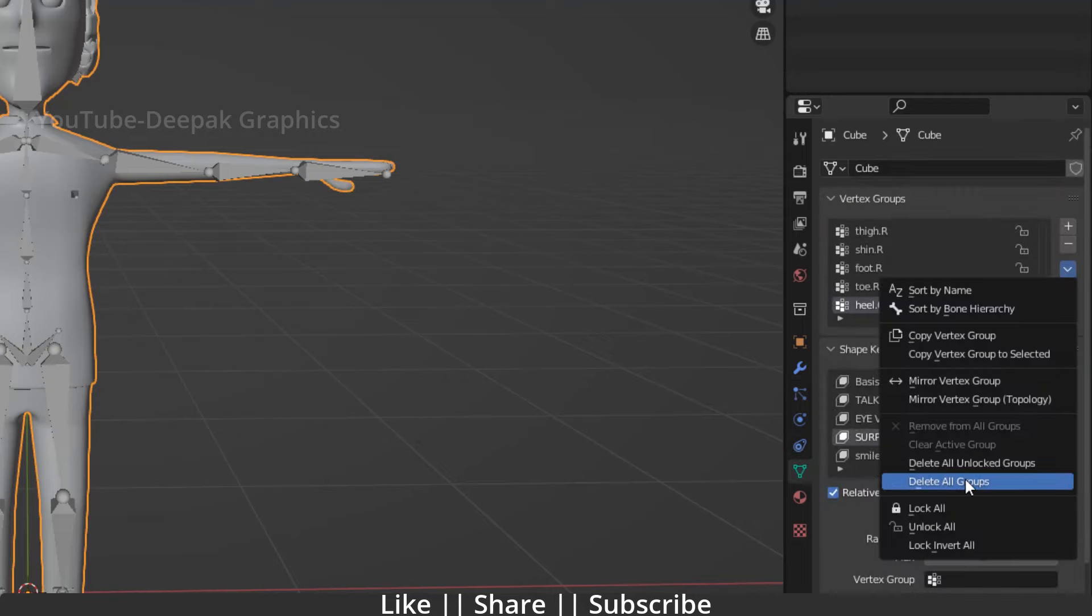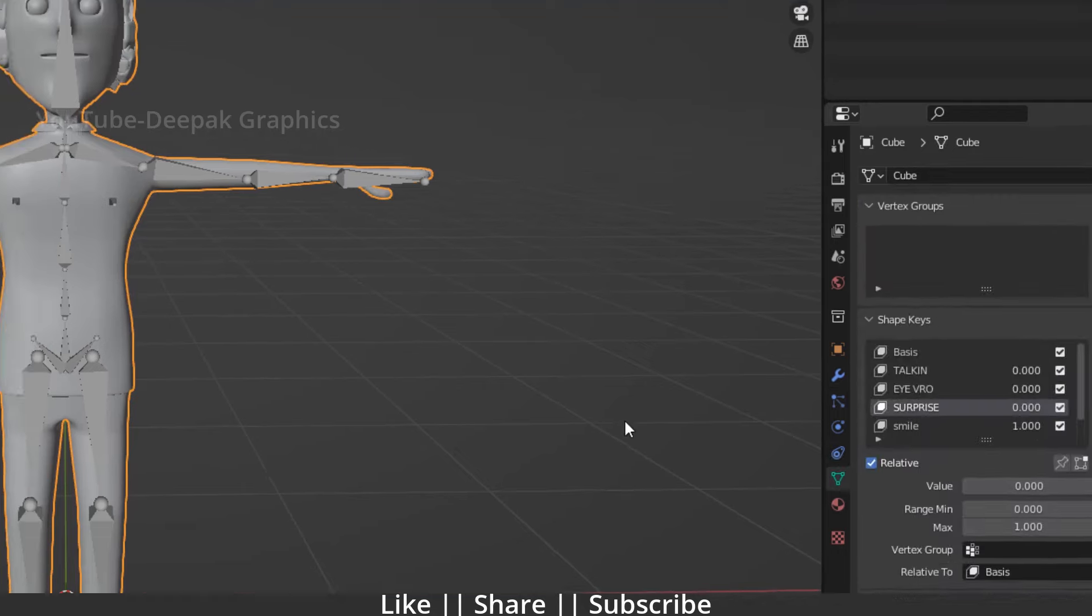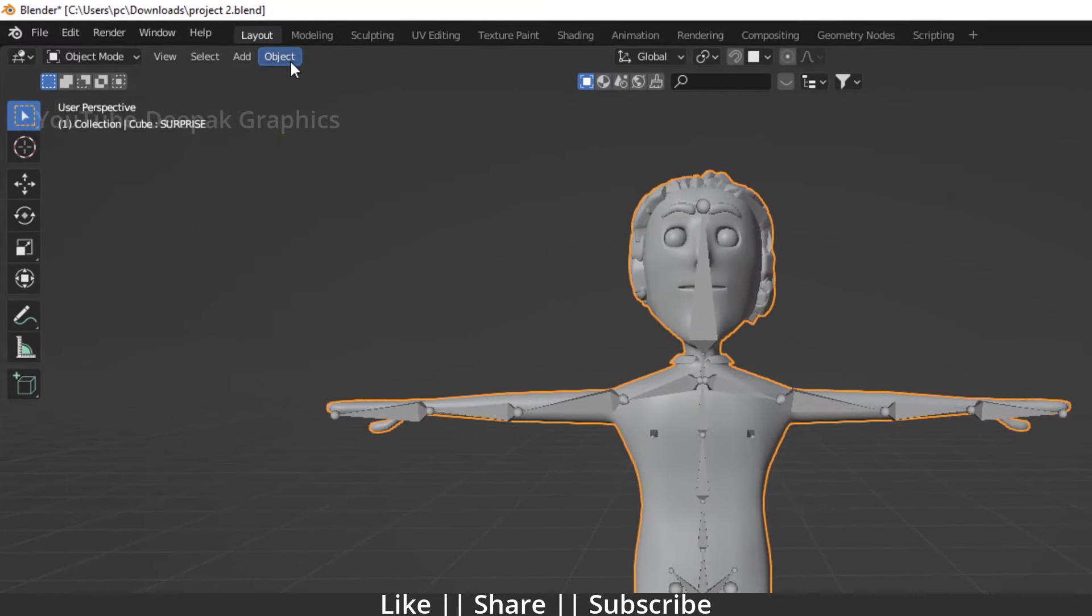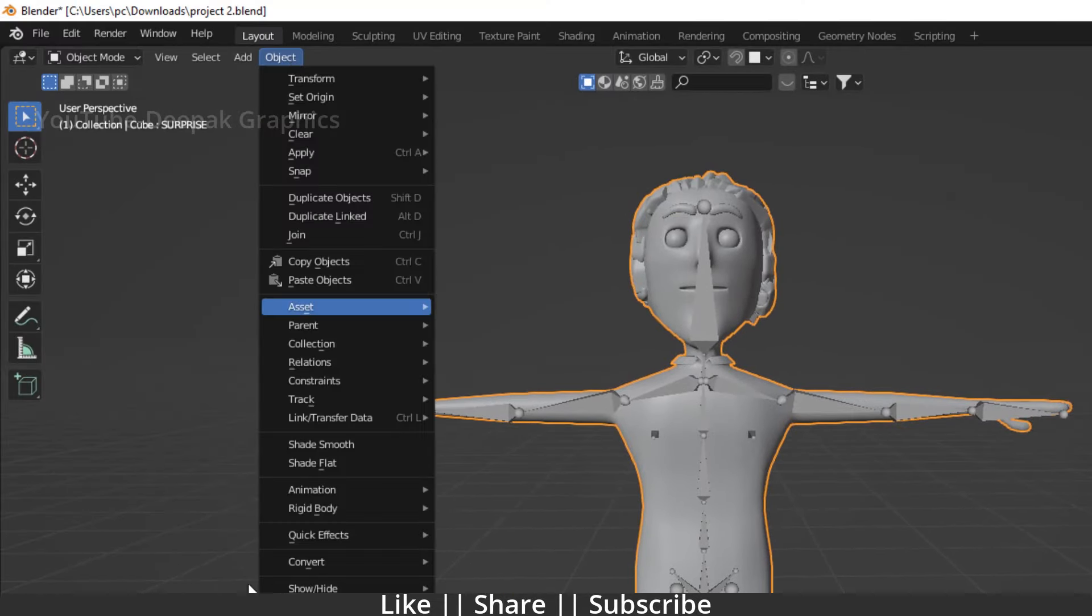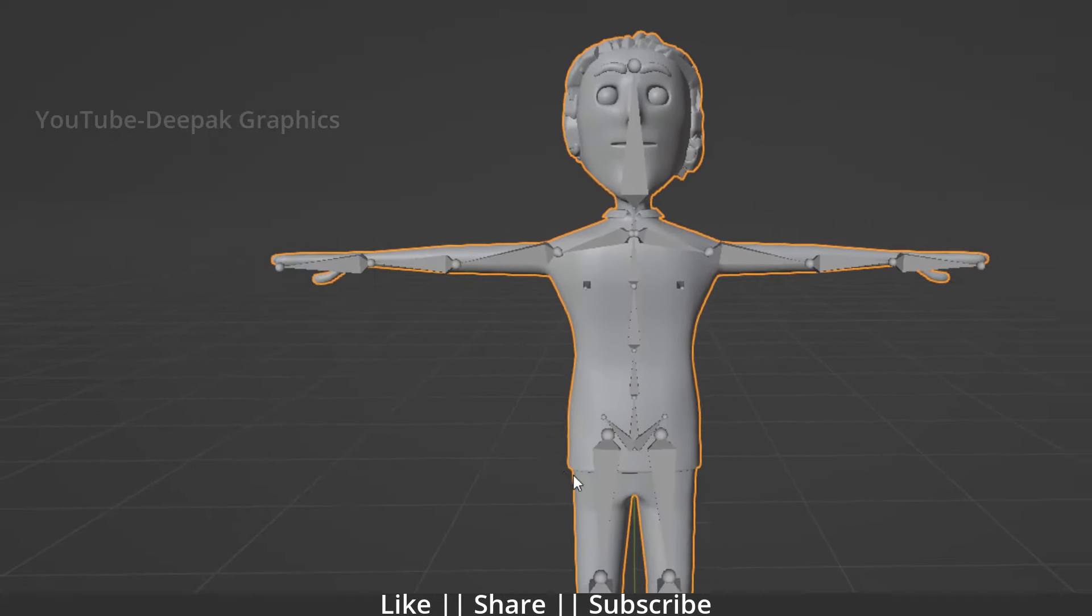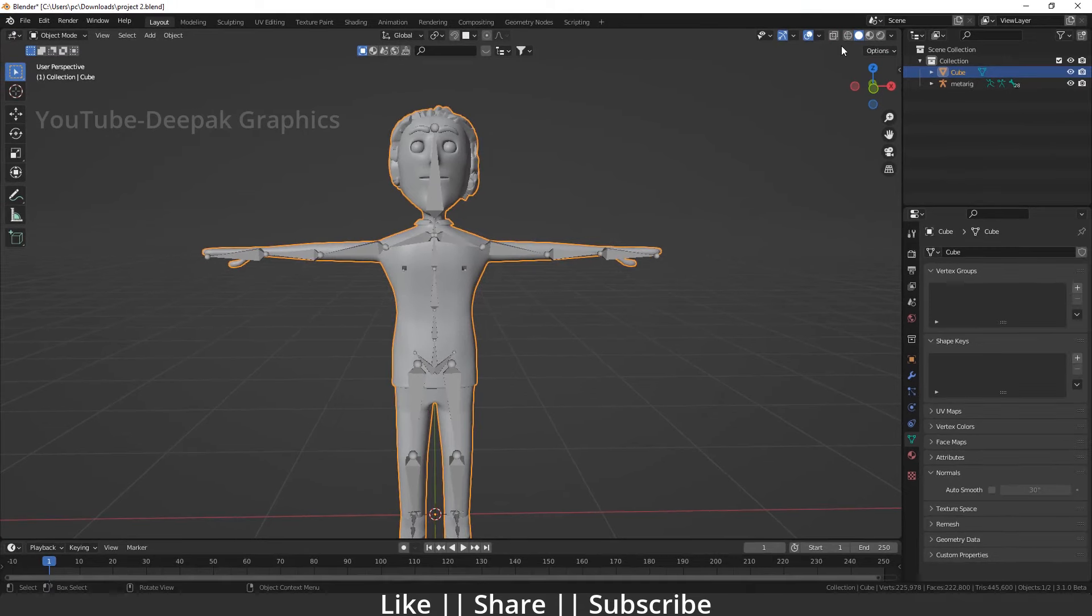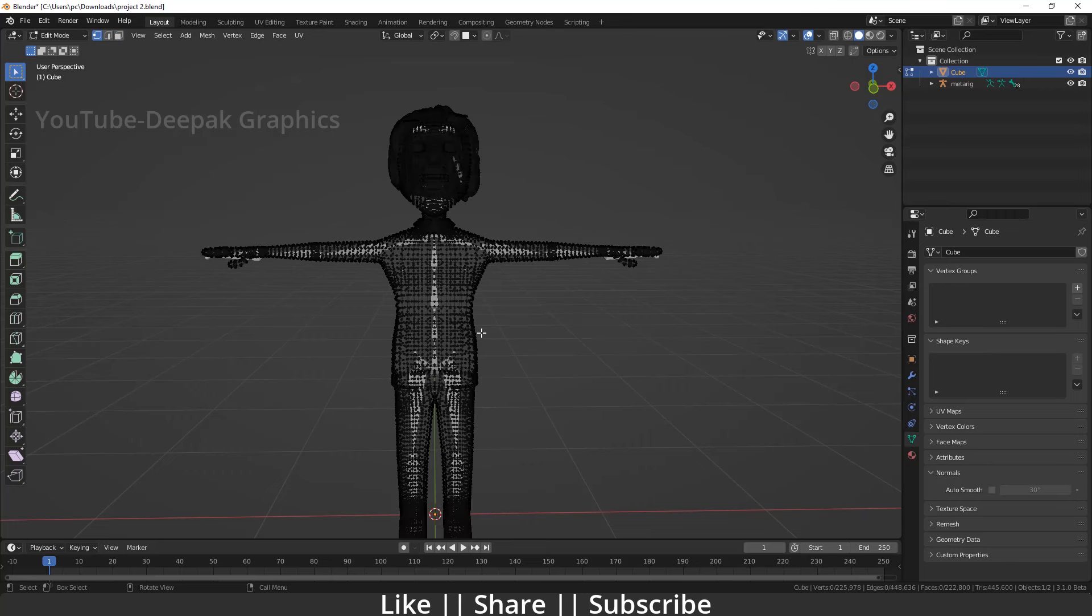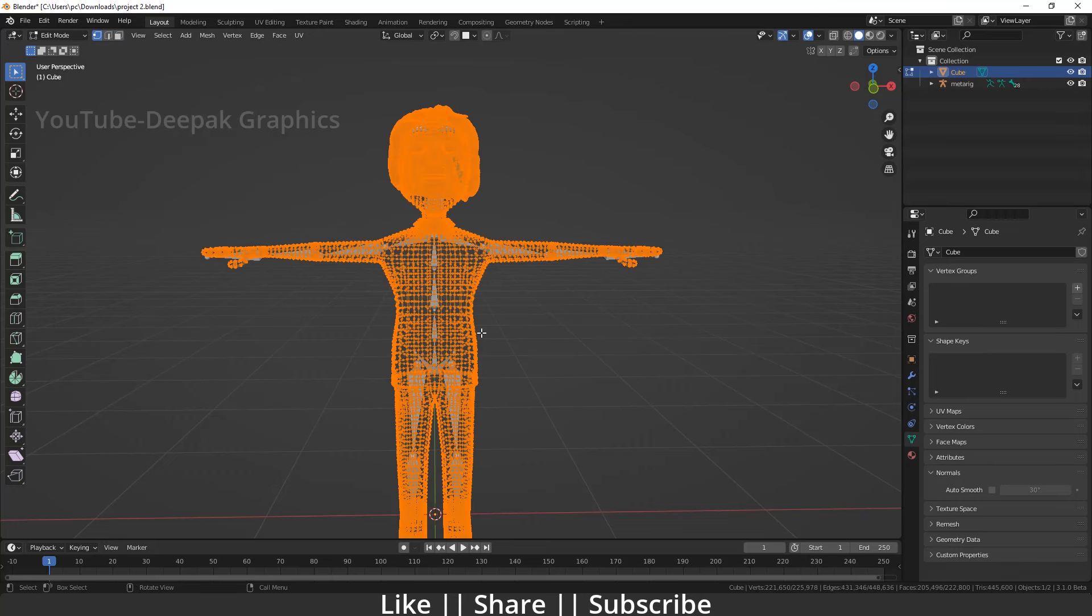Select your model and convert it to mesh once more. After that, go to edit mode of your character and select all vertices by pressing A.